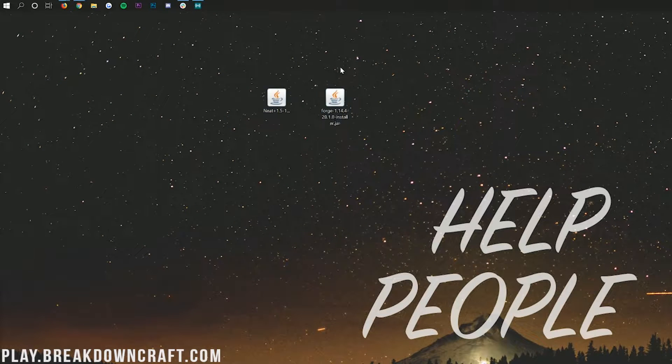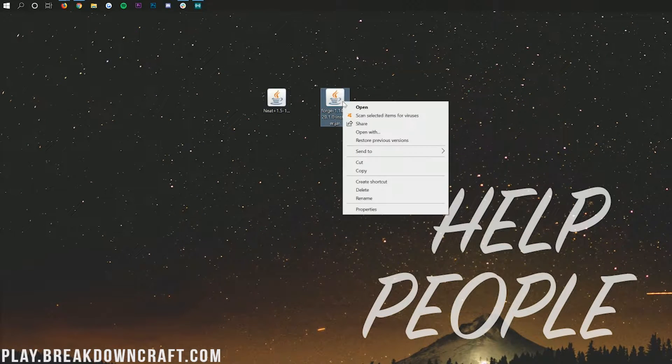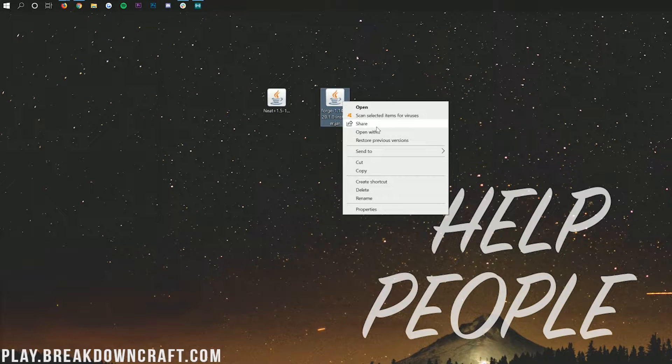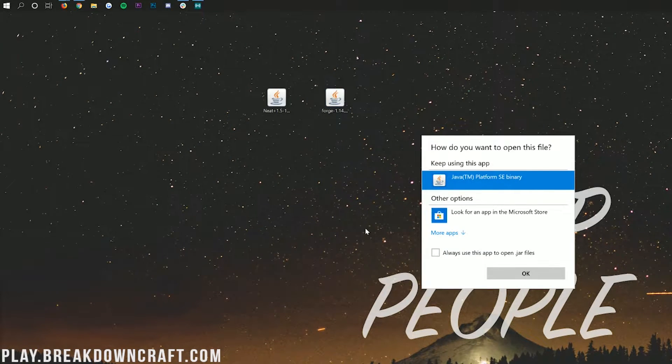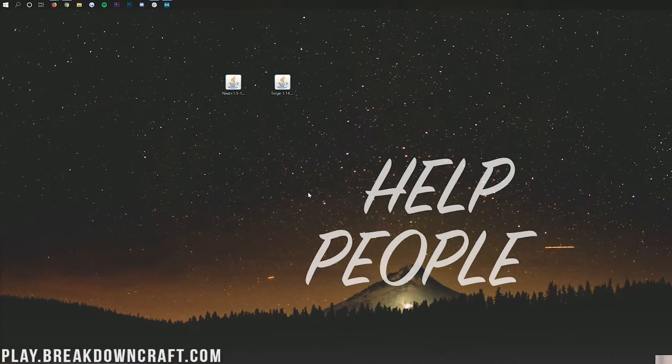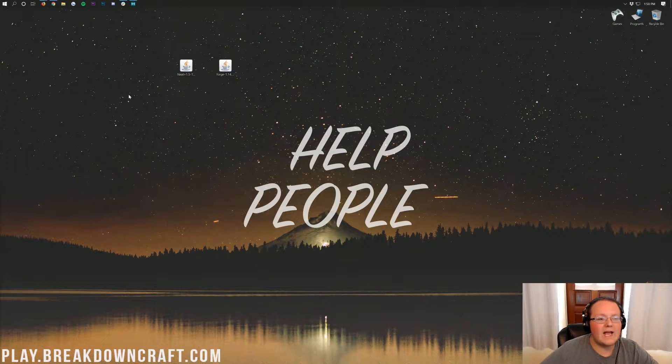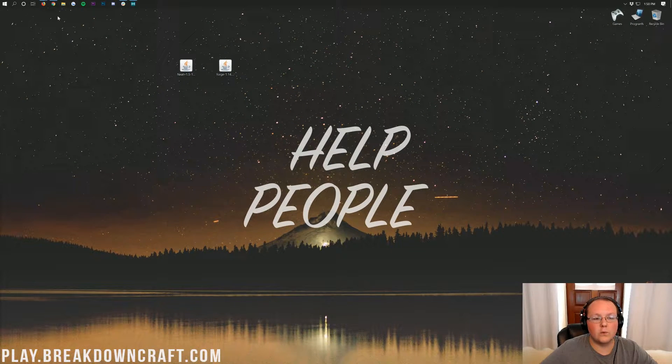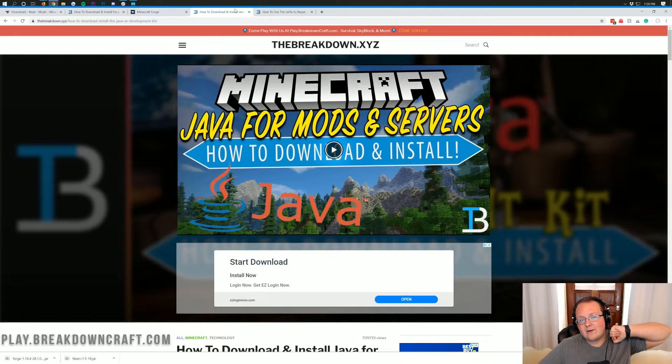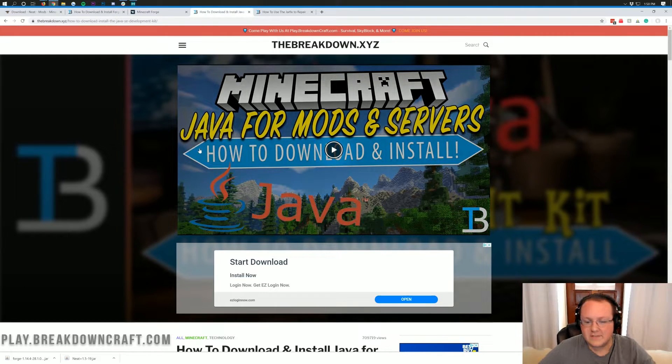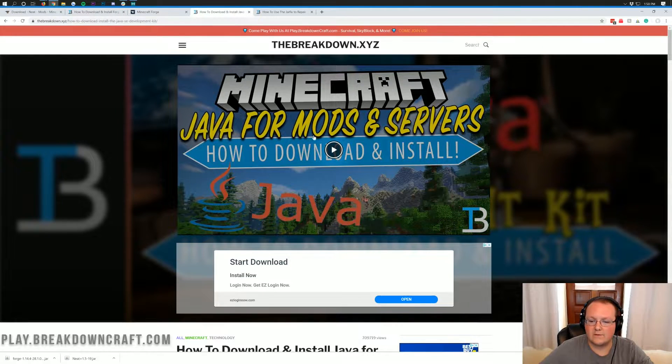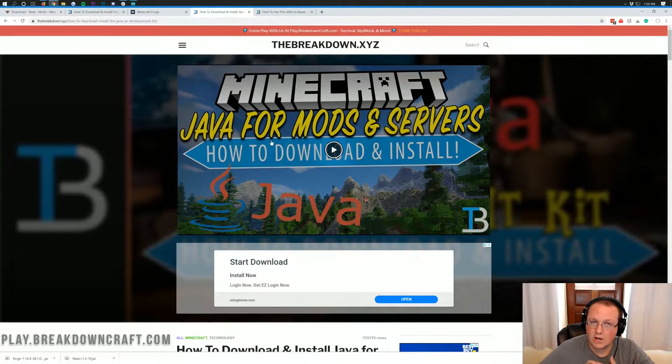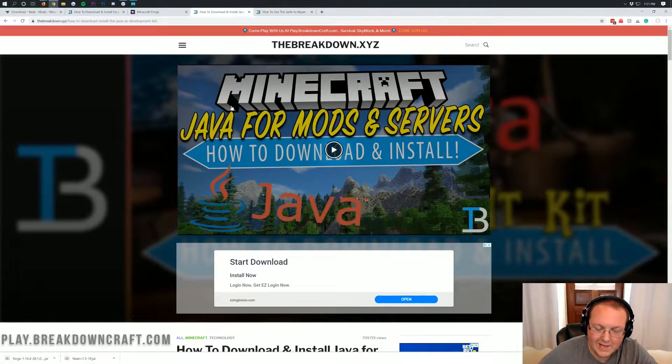Once they're on your desktop we're going to start by installing Forge. Go ahead and right click on it, click on open with, and then click on Java TM Platform SE Binary. But what if you don't have Java TM Platform SE Binary? Well no worries, we have a solution for you.